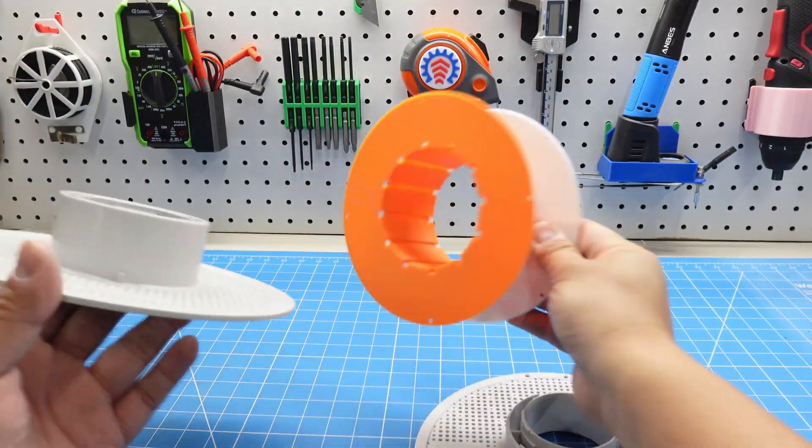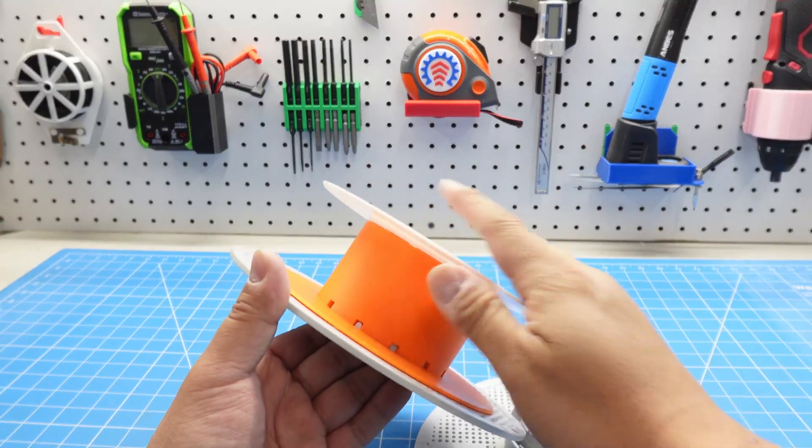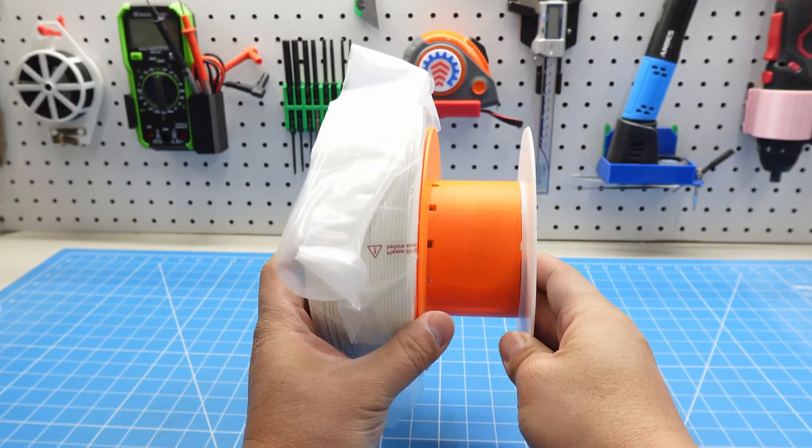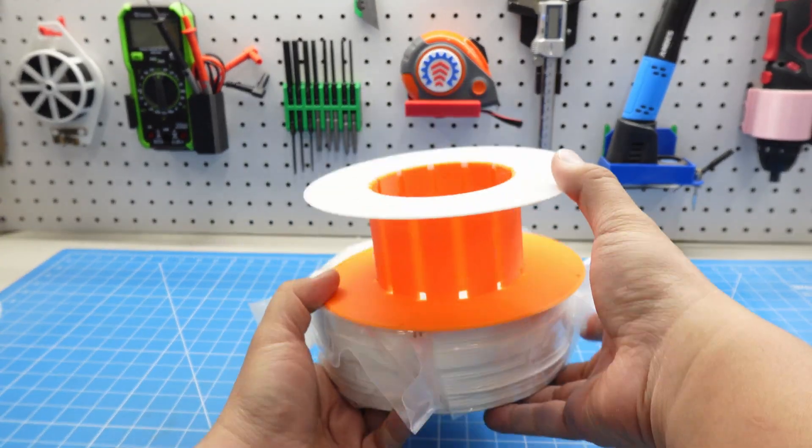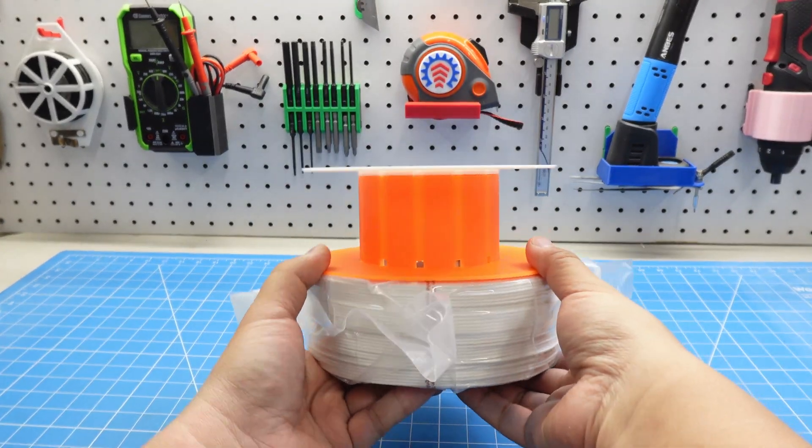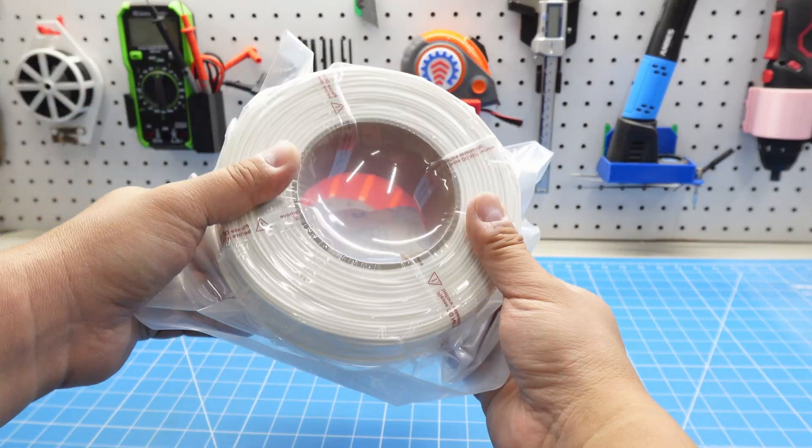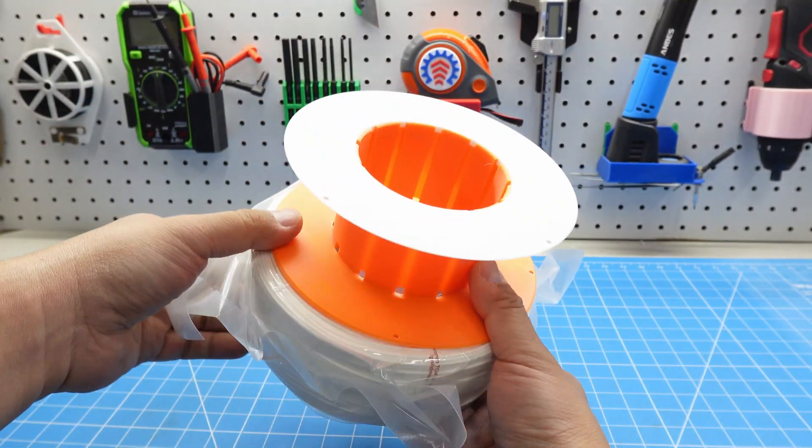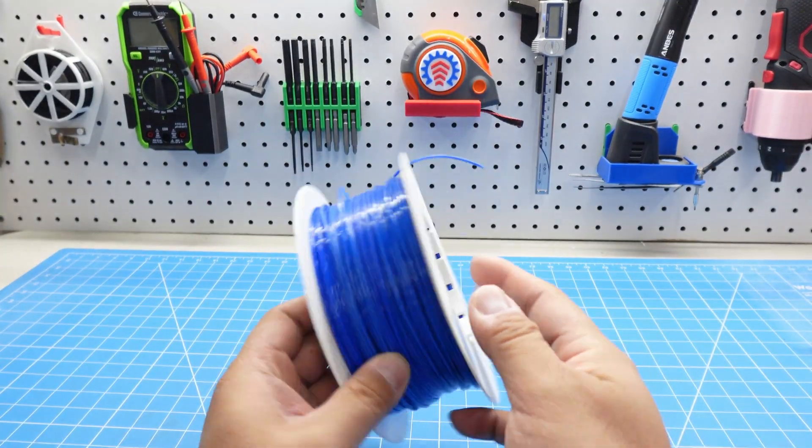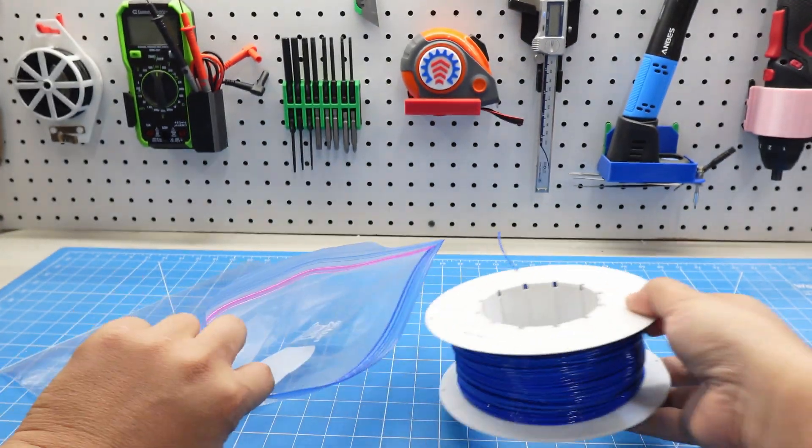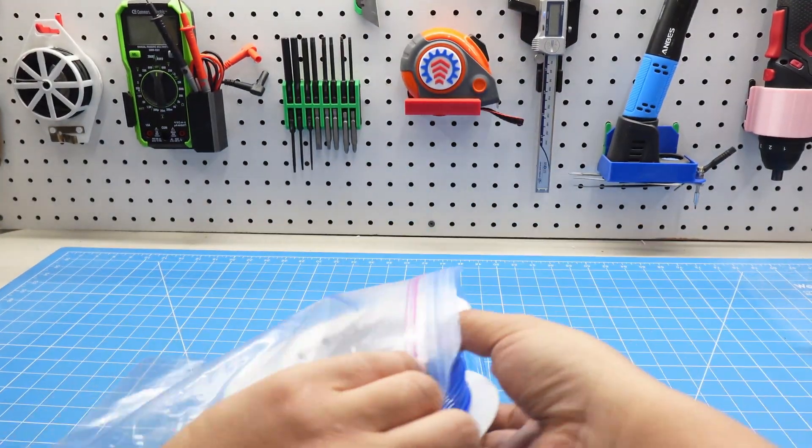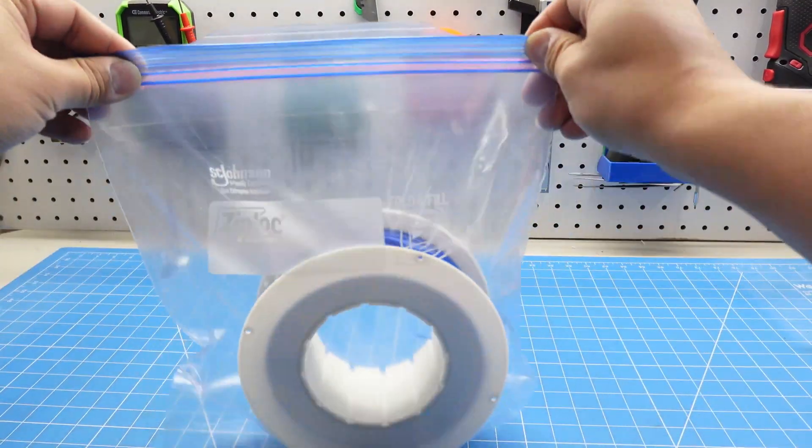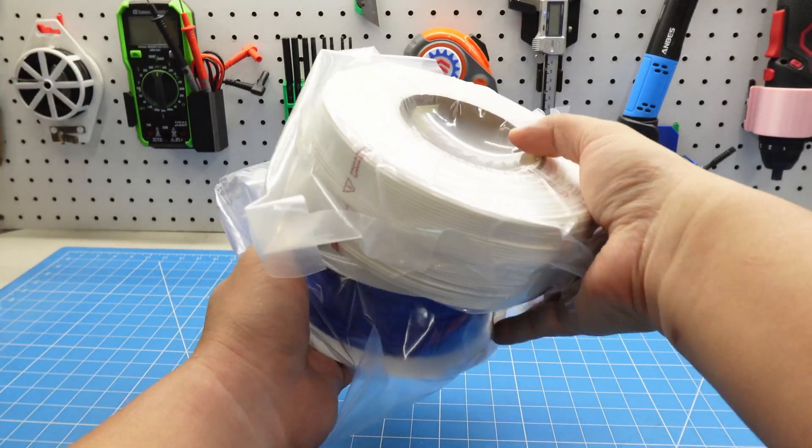The filament adapter is mainly designed for Bamboo Labs reusable spools. Its dimensions are identical to the ones you get when purchasing filament refills directly from Bamboo's official store. In other words, I can wind leftover filament onto this adapter, seal it in a moisture proof bag, and store it neatly alongside new Bamboo filaments.